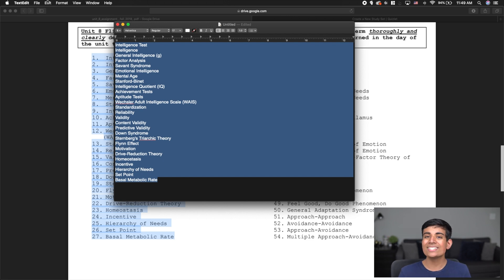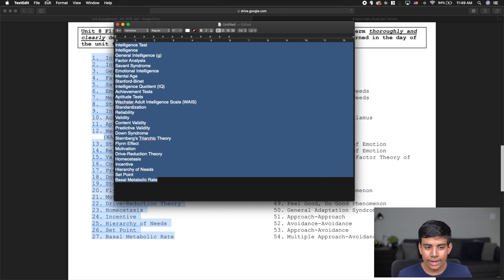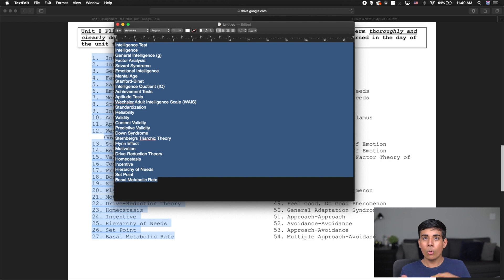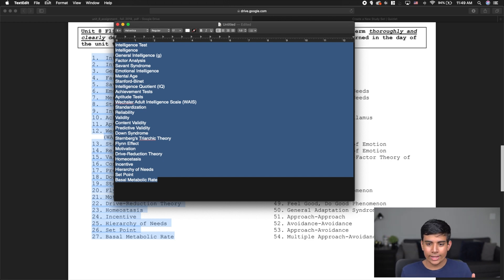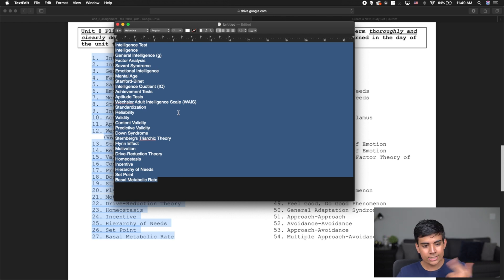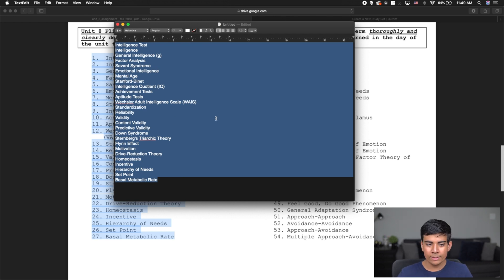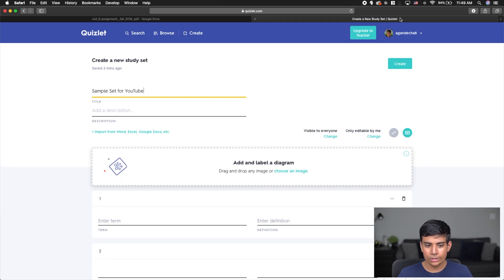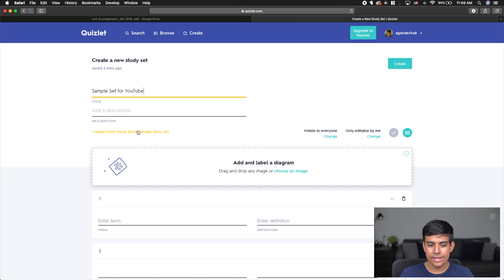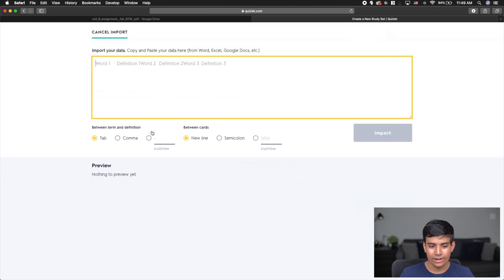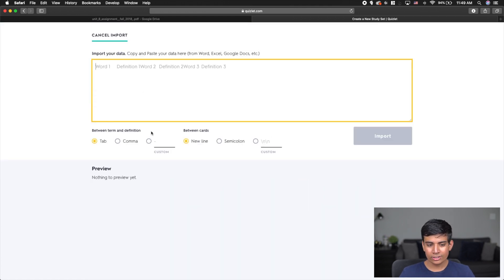Now I have a very easy list that I can work with. This entire process will be even quicker when you do it on your own and you get the hang of it. Once I have this list, I can simply copy my entire list and go to my Quizlet set. There's this button right over here that says Import from Word, Excel, Google Docs, etc.